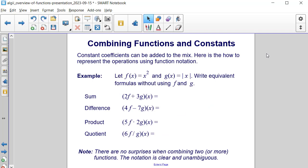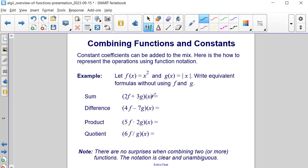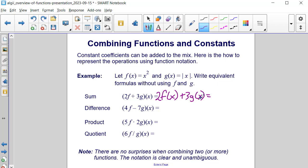Now let's talk about combining functions with constants and coefficients. Constants and coefficients can be added to the mix. Here's how to represent the operations using function notation. Let f of x be equal to x squared and g of x be equal to the absolute value of x. For the sum, we have 2 times f plus 3 times g of x, meaning 2 times f of x plus 3 times g of x, which gives us 2x squared plus 3 times the absolute value of x.